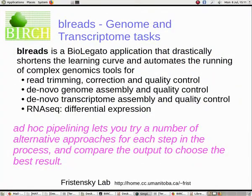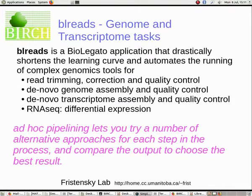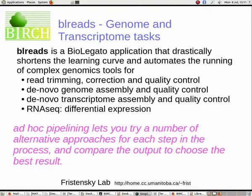Anyone who's ever assembled a genome or transcriptome or done differential gene expression with RNA-seq reads knows that the pipeline includes many different programs for read trimming, error correction, quality control, assembly, and read mapping. Every one of these steps requires that you install a program and that's usually very complex. Even more complex is the learning curve for every single program you have to use. BL Reads is a BioLegato application that seamlessly integrates all of these tasks and runs the programs for you, letting you evaluate your results at each step and then experiment with different programs and parameters to achieve the best result.